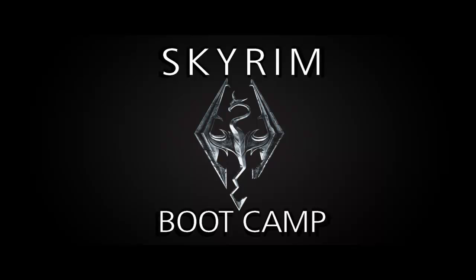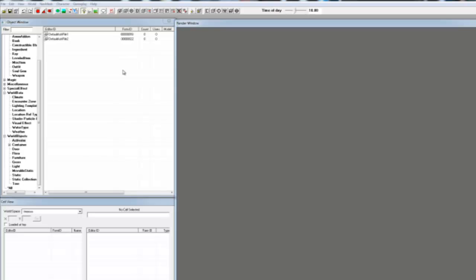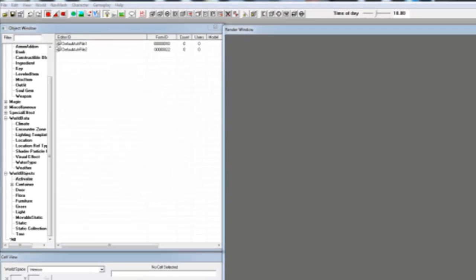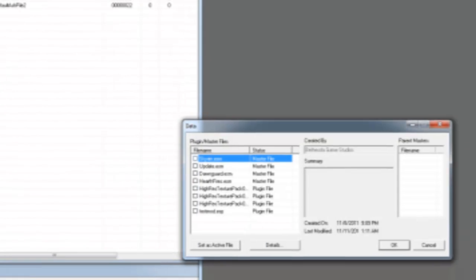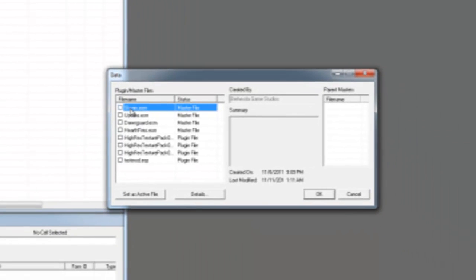Hello and welcome to the Skyrim Creation Kit Bootcamp tutorial on loading Skyrim. First, open up the Creation Kit. From the toolbar, click on the Open icon and then select Skyrim.ESM and Update.ESM.